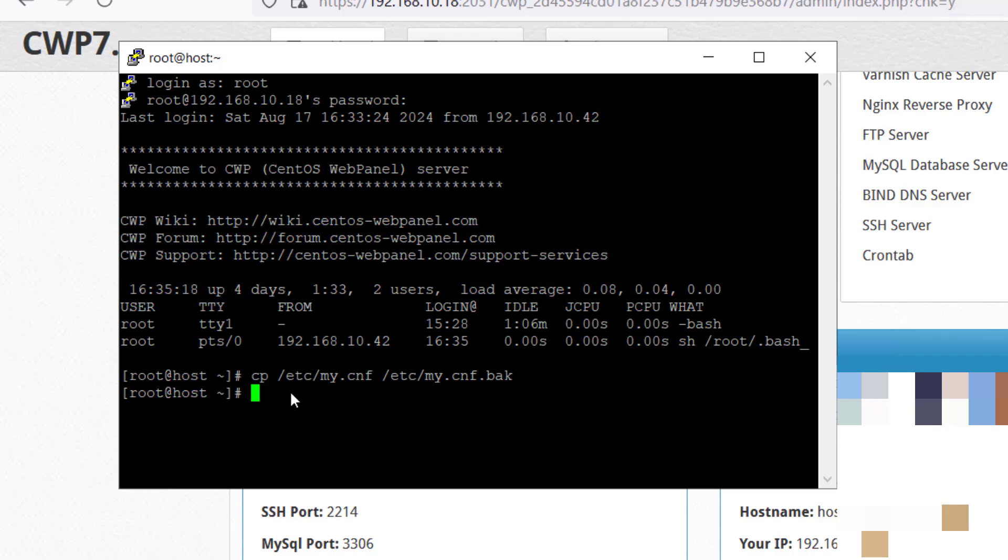In order to do that, let's stop the MySQL services with this command. Here you can see that SQL services stopped.